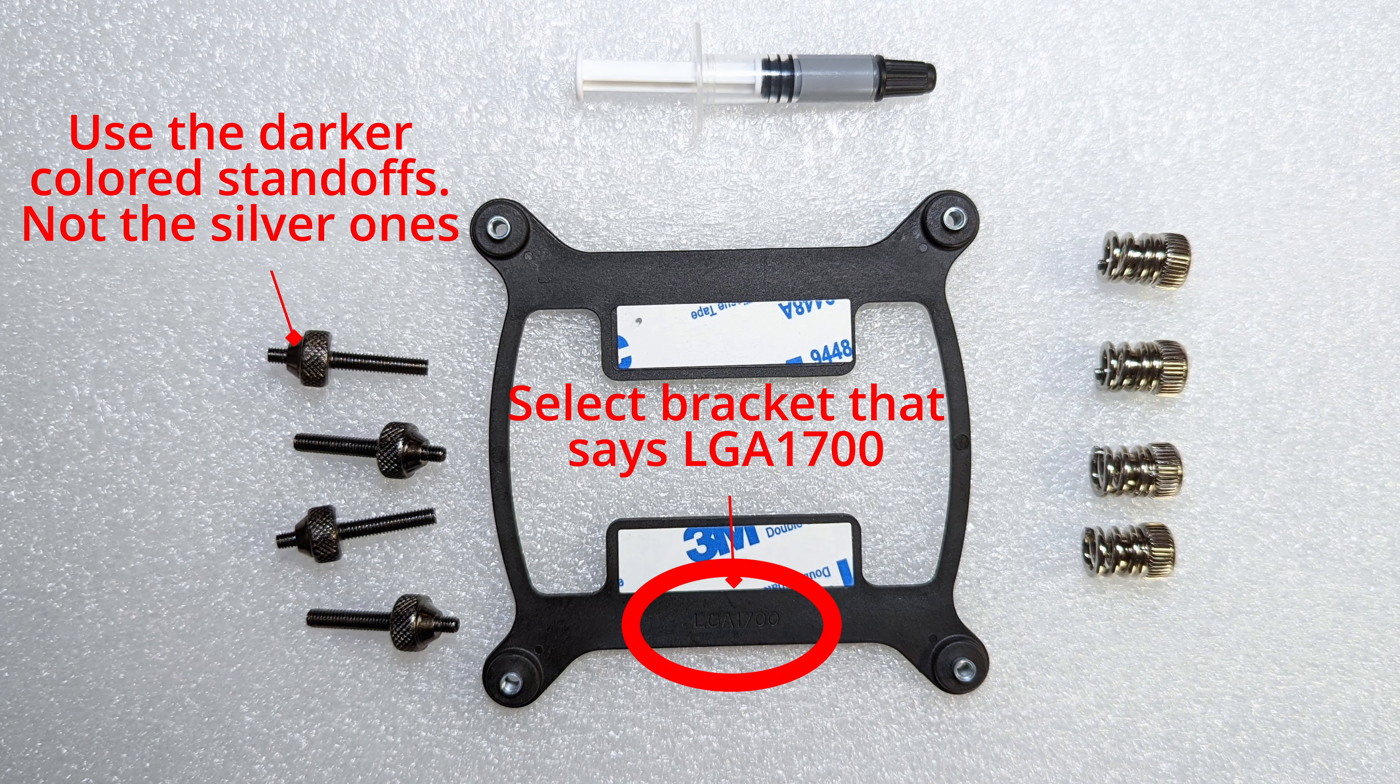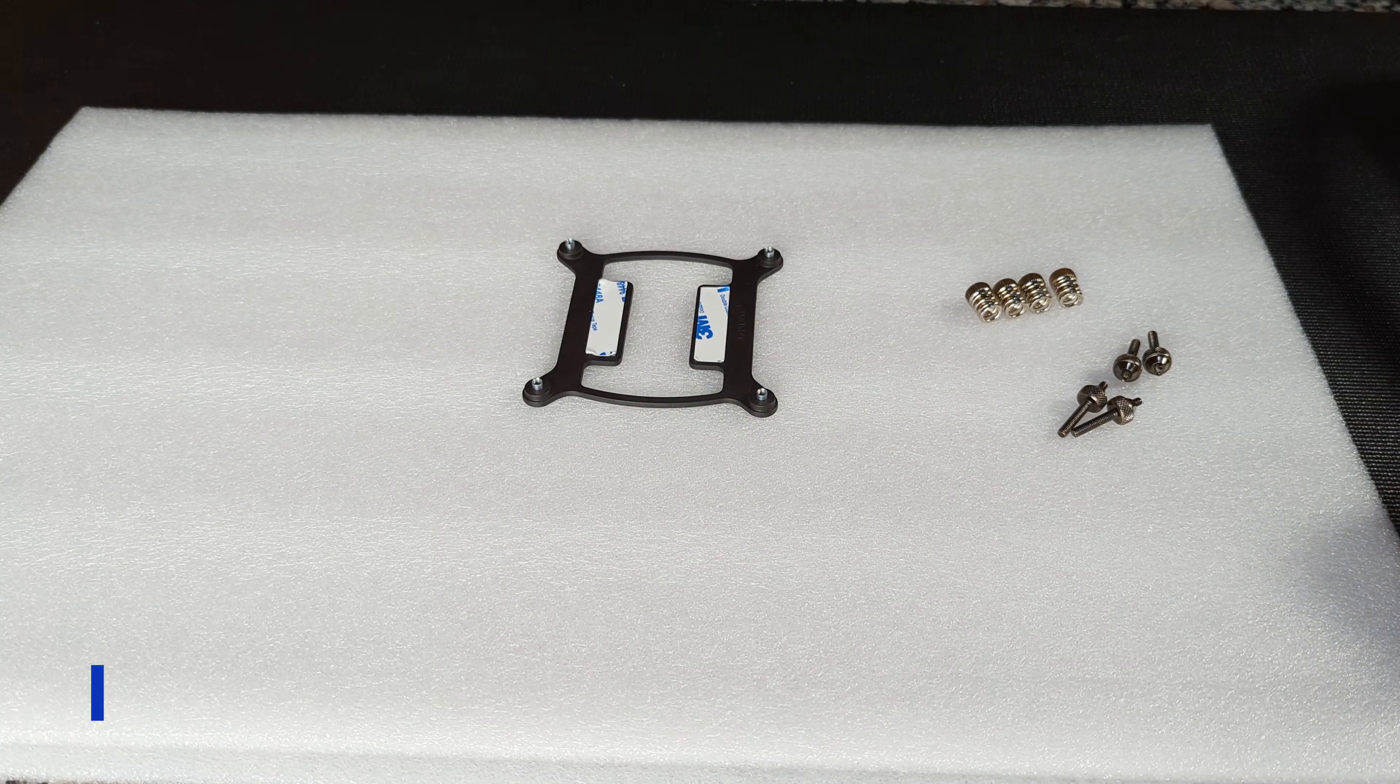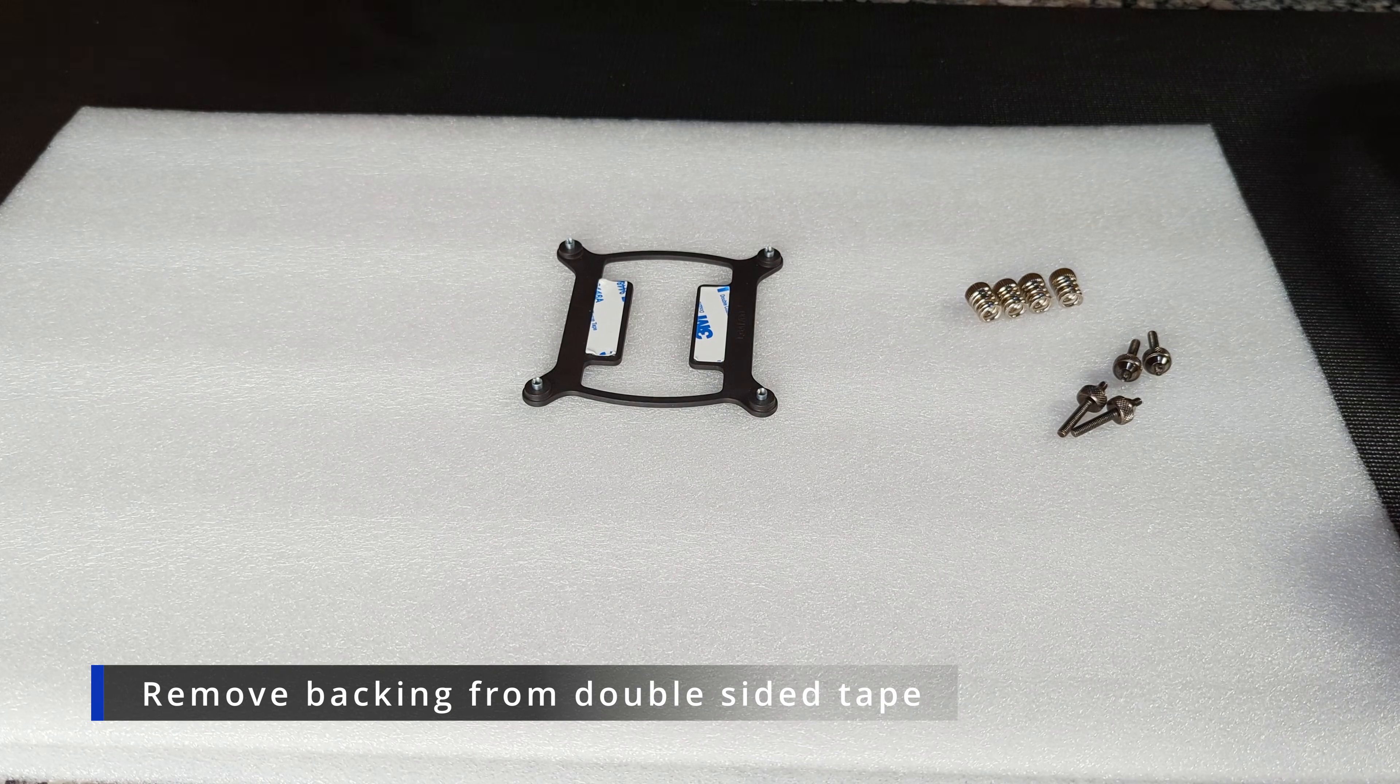Now that we have the fans installed we're going to worry about getting the pump block onto the motherboard. We're going to grab our bracket that's labeled with LGA 1700.